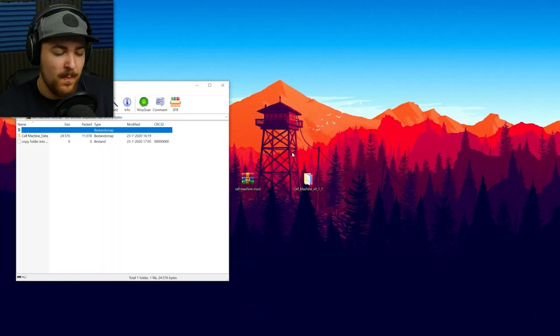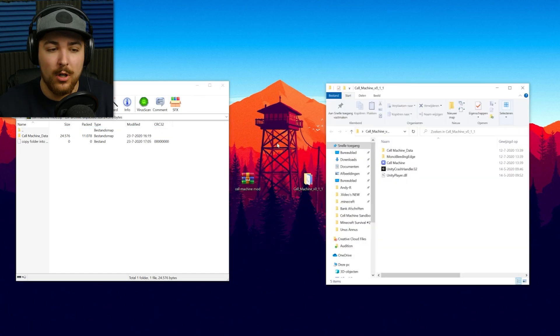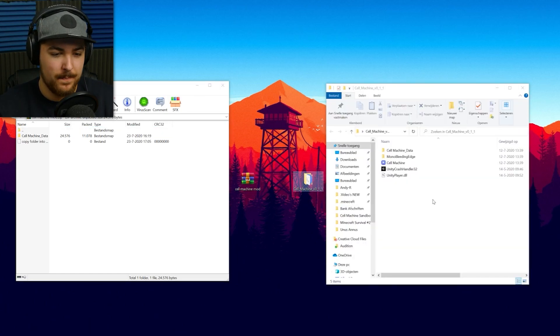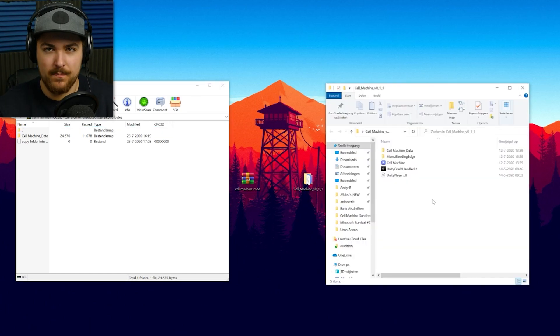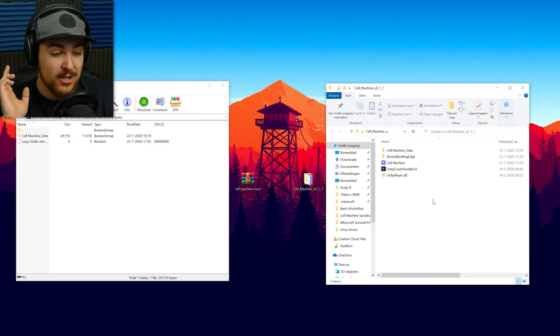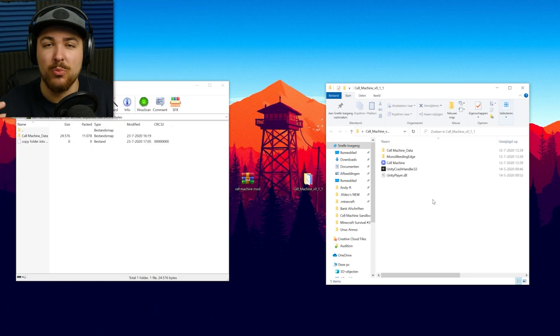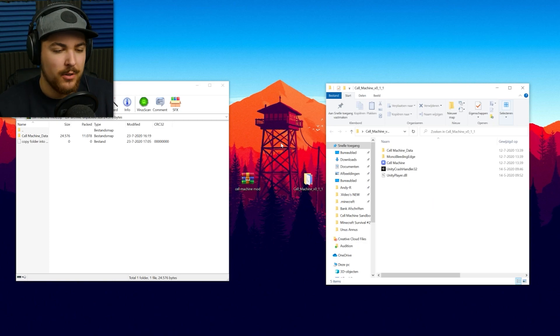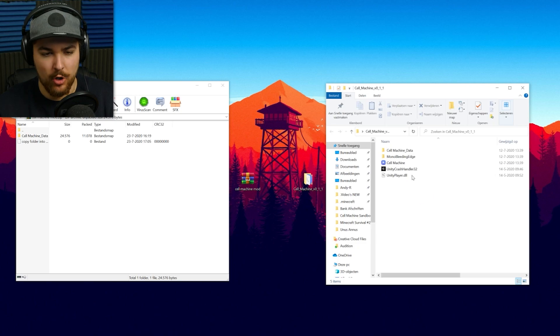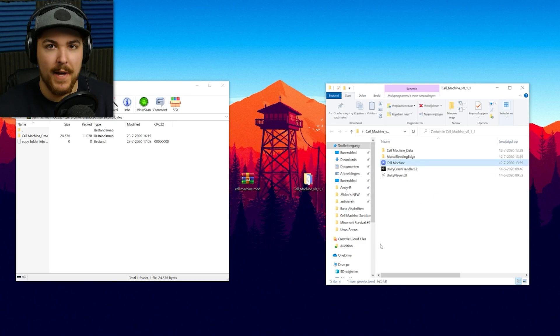So, yeah, go ahead and do that. What you want to do is you want to open the Cell Machine Mod. And you also want to open your Cell Machine Game Folder. Now, if you don't know how to install Cell Machine, just link in the description to where you download it. It's very easy. Because when you download, you're going to get one of these files again, and then you just extract it to another folder. And then you open the Cell Machine thing, and then it starts.